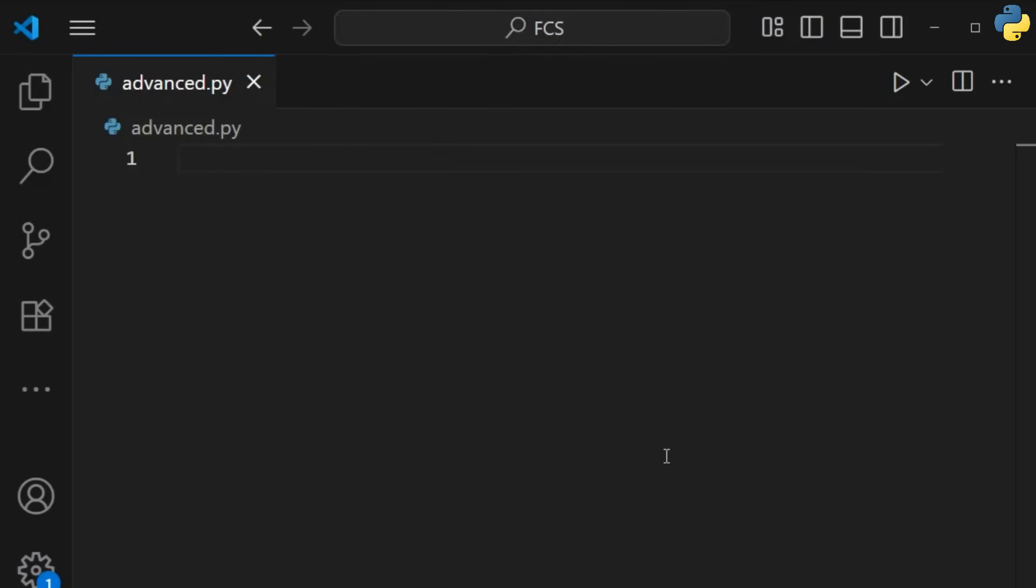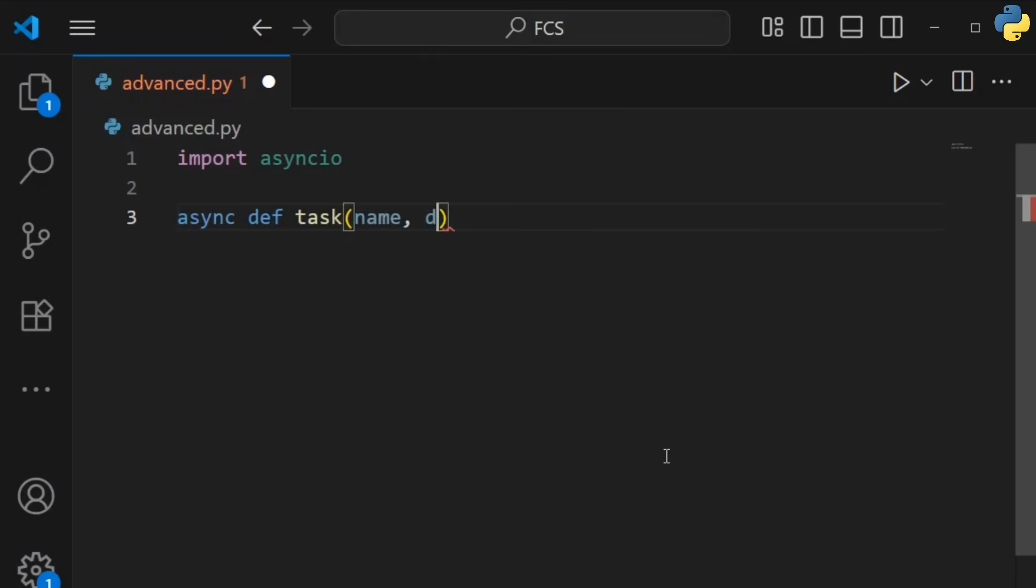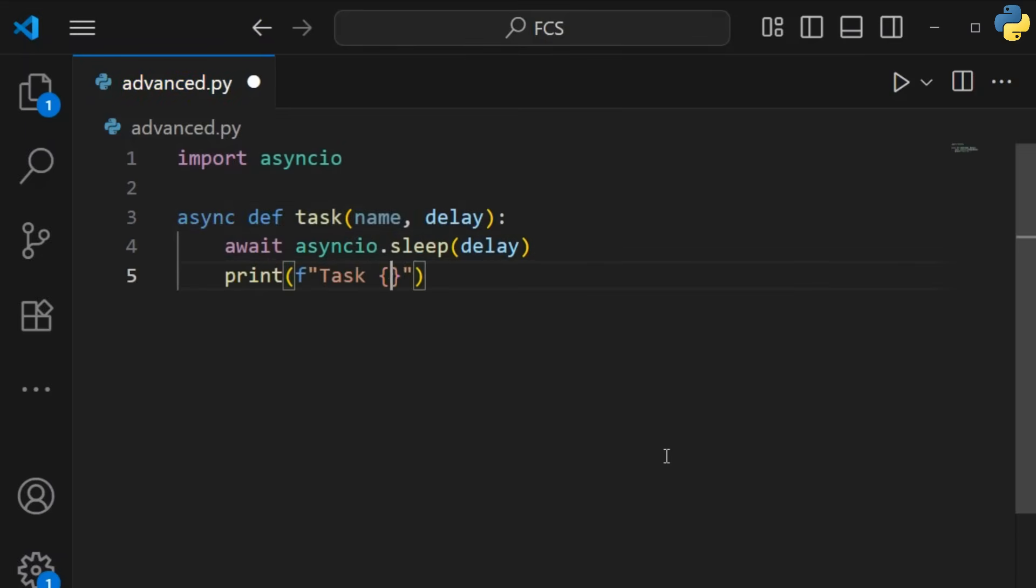For high-performance applications, you need asynchronous programming. This lets your program do other tasks while waiting for something to finish.